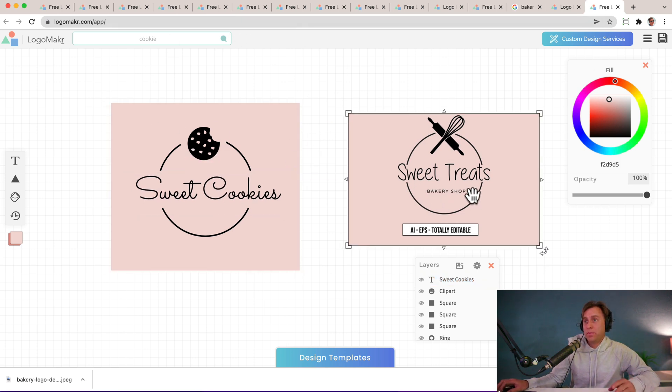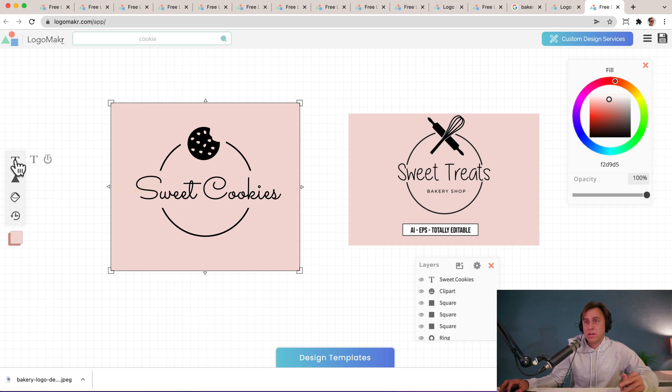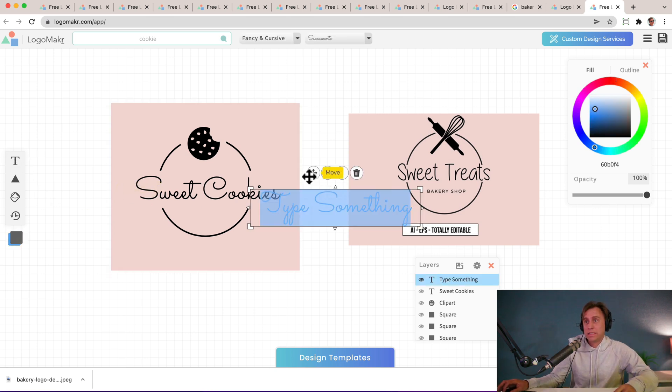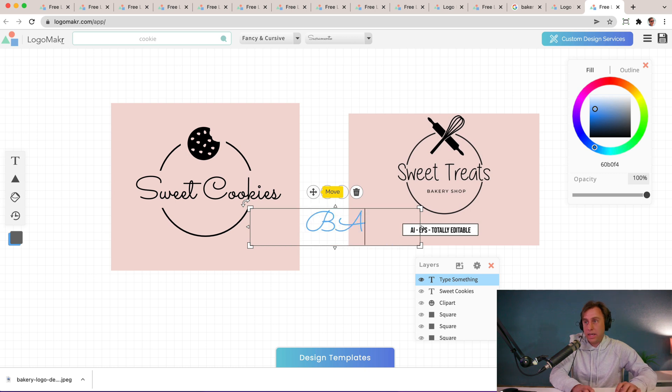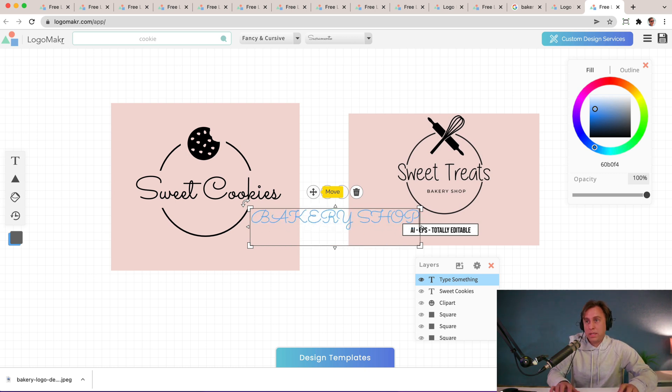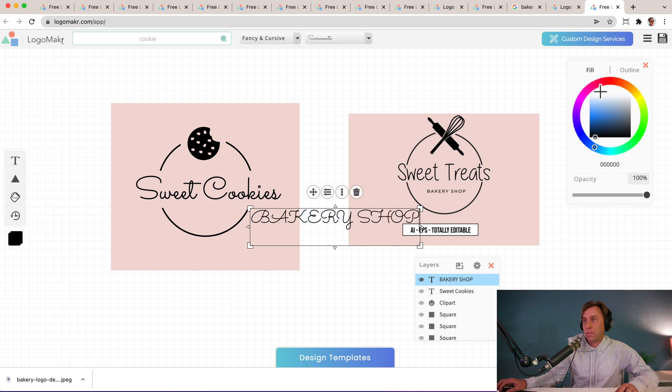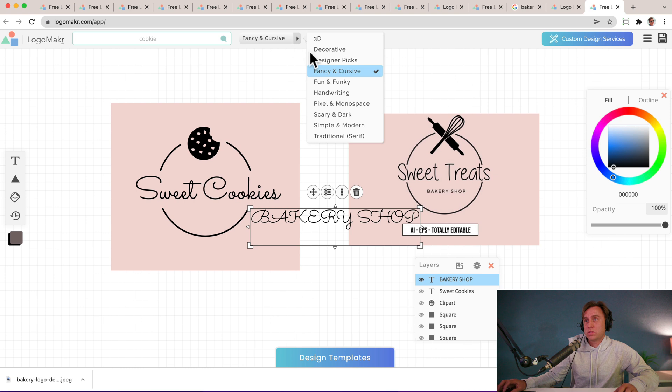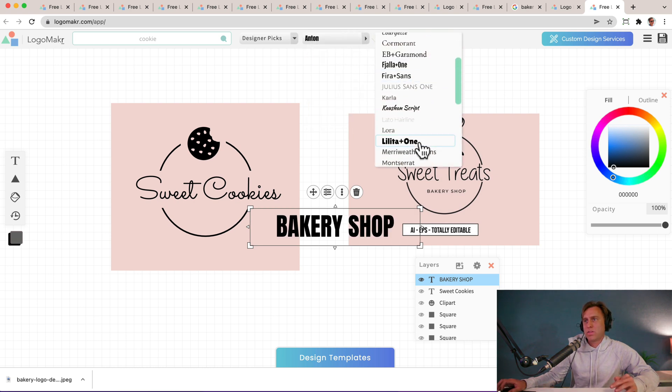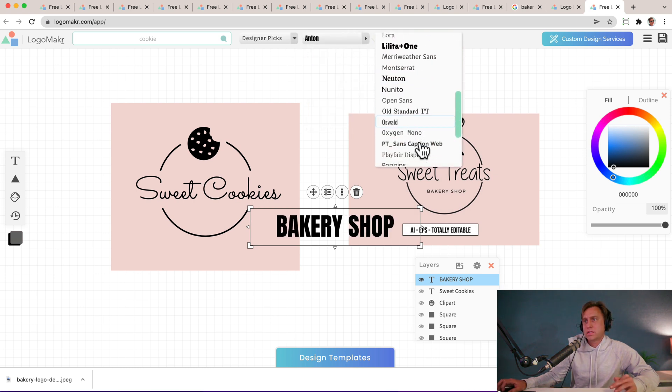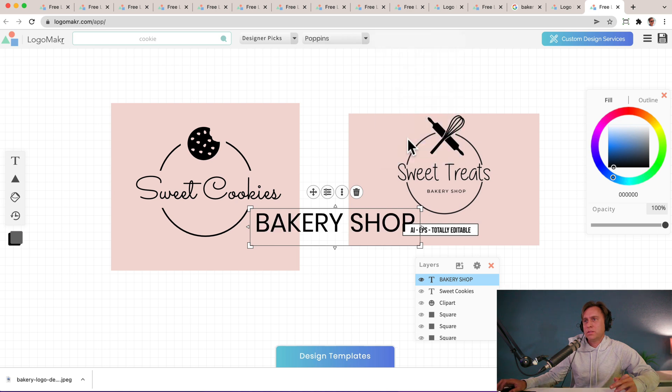Now, now I want the bakery shop. So I'm going to add another T right here, another layer for the T and I'm going to put bakery shop. I'm going to make it all cap B-A-K-E-R-Y-S-H-O-P. I'm going to make this dark black right there. Black, black, black. And then I'm going to go over to designer picks and I'm going to find something a little thinner.